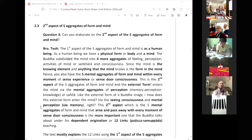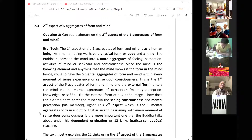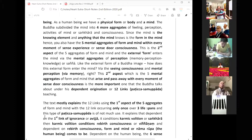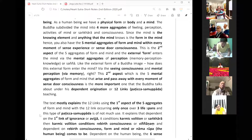This second aspect — the five mental aggregates of form and mind that arise and pass away with every moment of sense experience and consciousness — is the more important one that the Buddha describes under the patichya samupada teaching, dependent origination. Most texts explain this dwelling using the first aspect, with the dwelling occurring only once over three lifespans.